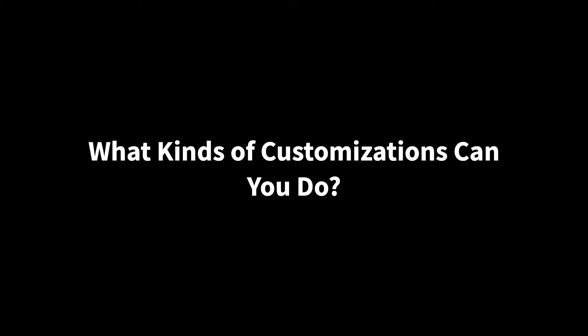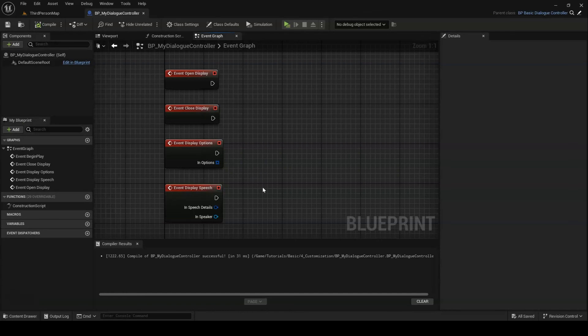At this point, we've covered the various extension points the dialog controller includes to allow you to customize it to your needs. But what kind of customizations can you do, and how might you go about it? Here we have an example class that extends BP BasicDialogController.